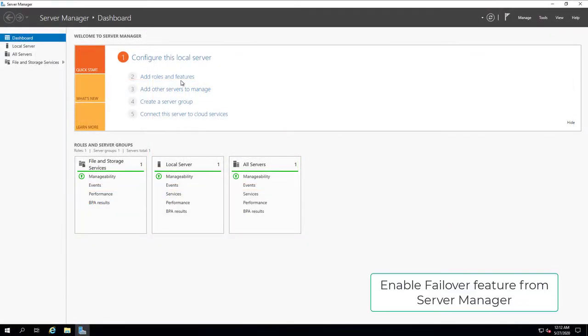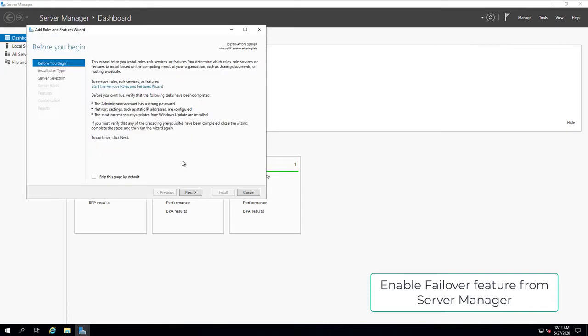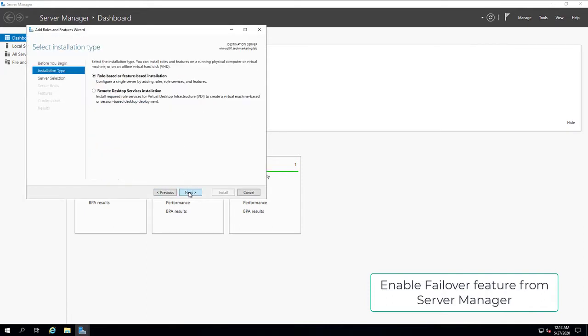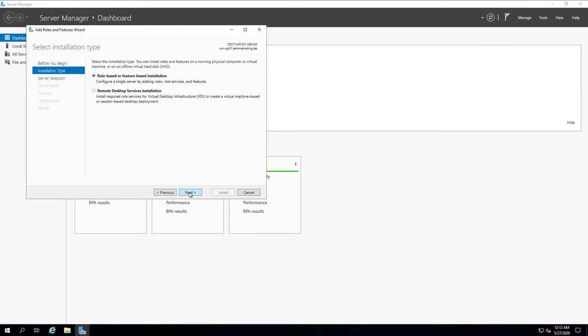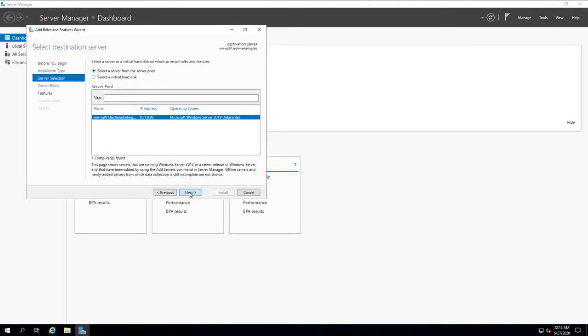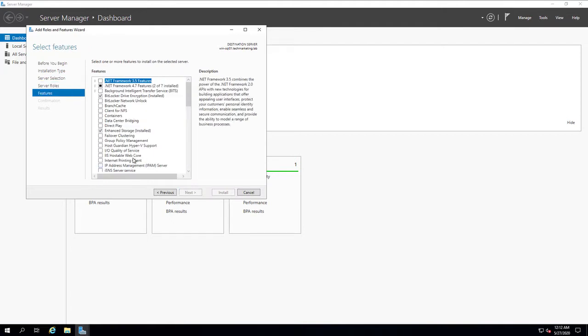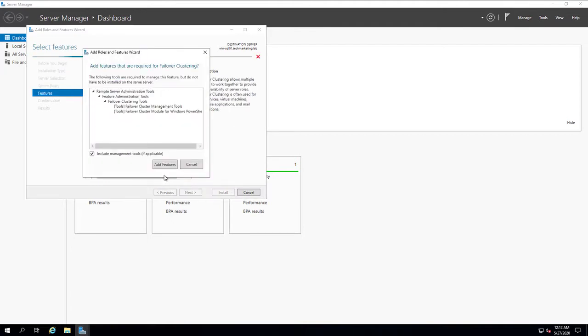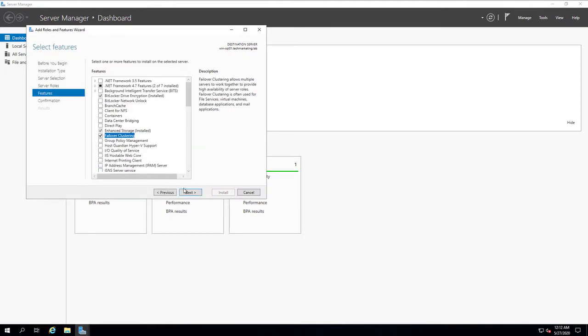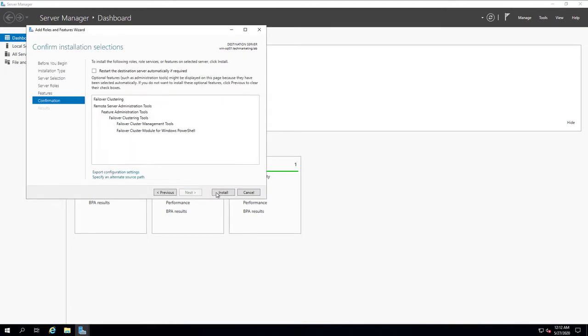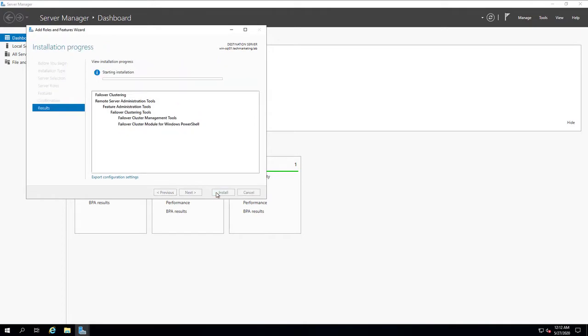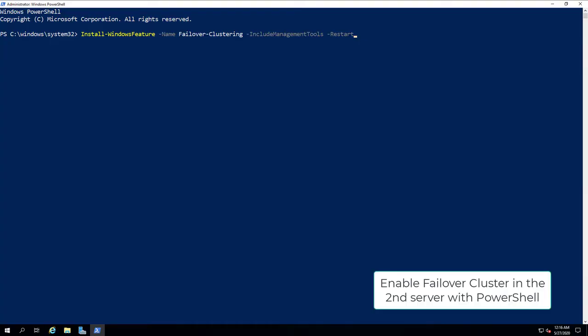Enable the Failover feature from Server Manager. Enable Failover Cluster in the second server with PowerShell.